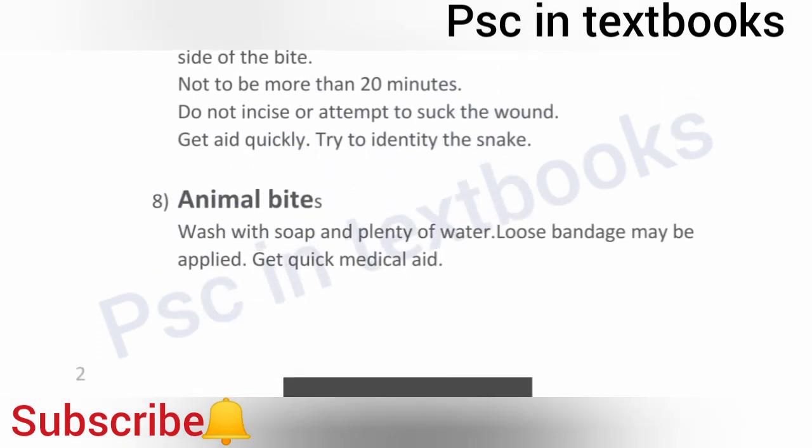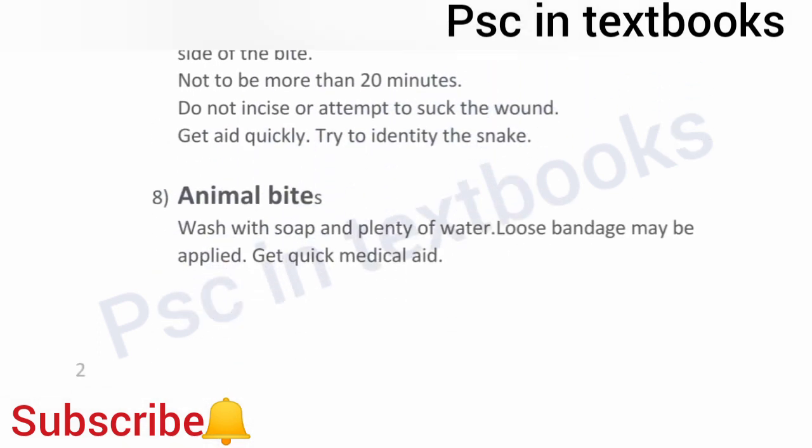Wash with soap and plenty of water. A loose bandage may be applied. Get medical aid as soon as possible.